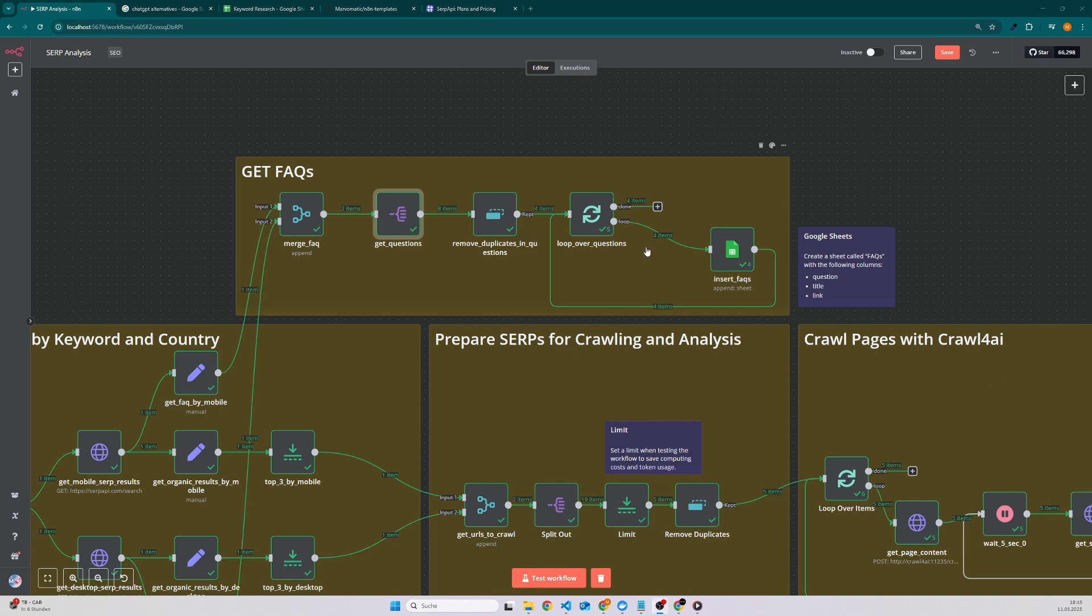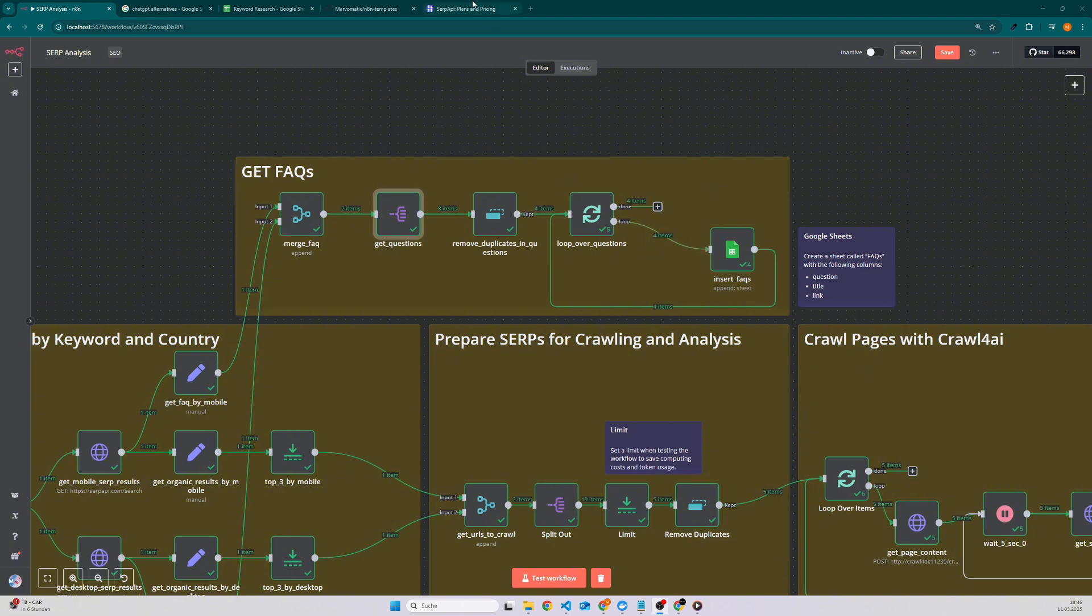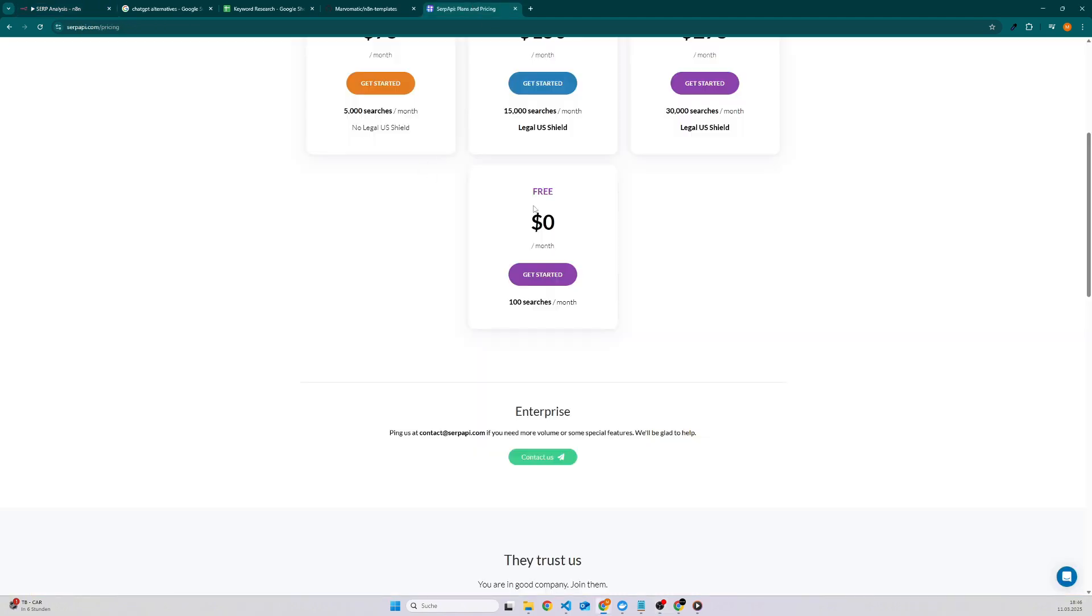Now you might ask yourself, is it expensive? And it depends. So for instance this one was just one cent for the tokens because we used the really cheap model GPT-4 Omni Mini.